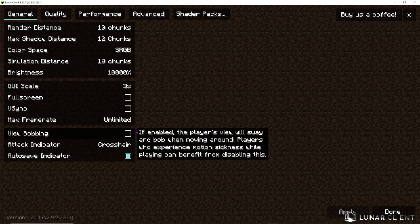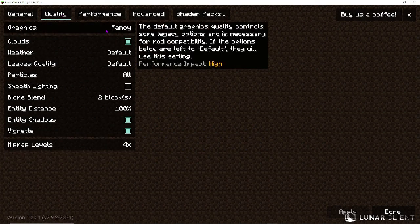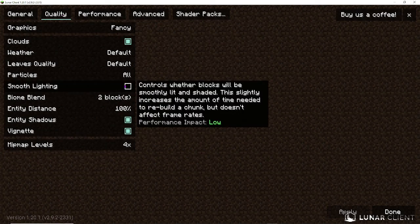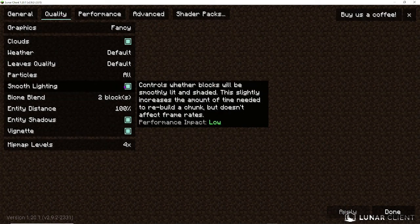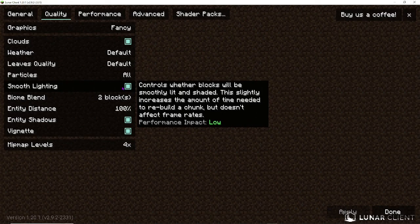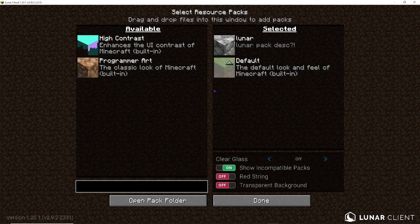Now, let's head up here to quality. And over here, make sure your smooth lighting is on. It makes it so much better. And that's basically all we can do in quality. Over here is where you can see your resource packs. Of course, we have the lunar and default selected. And yeah, that's basically it.